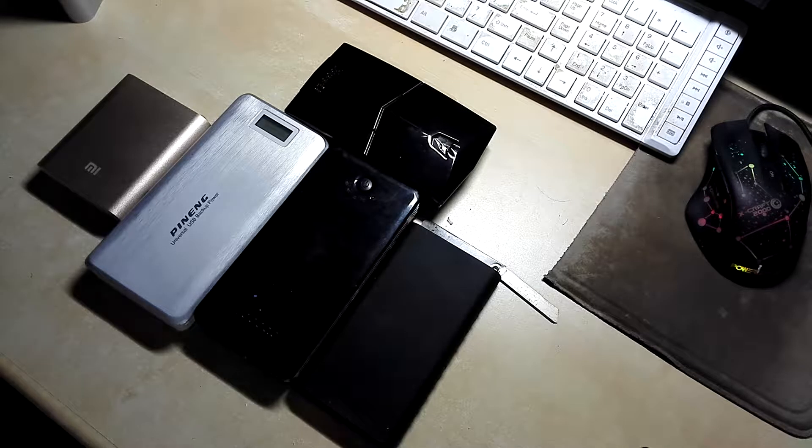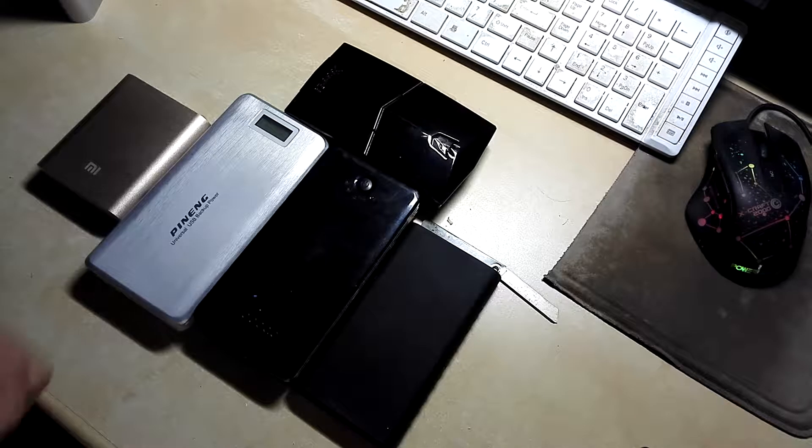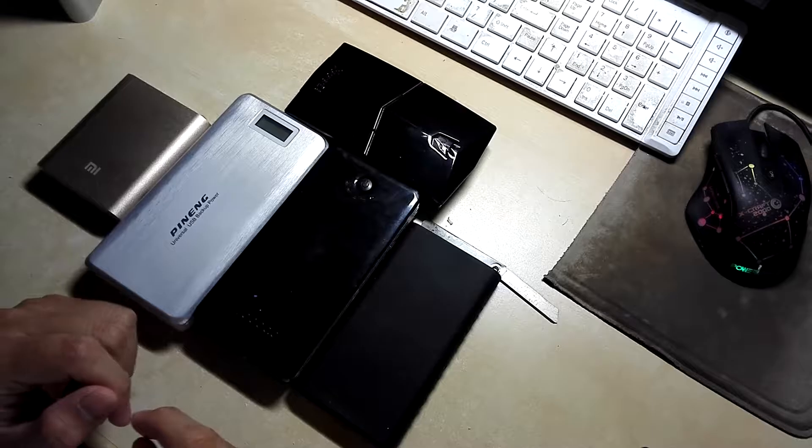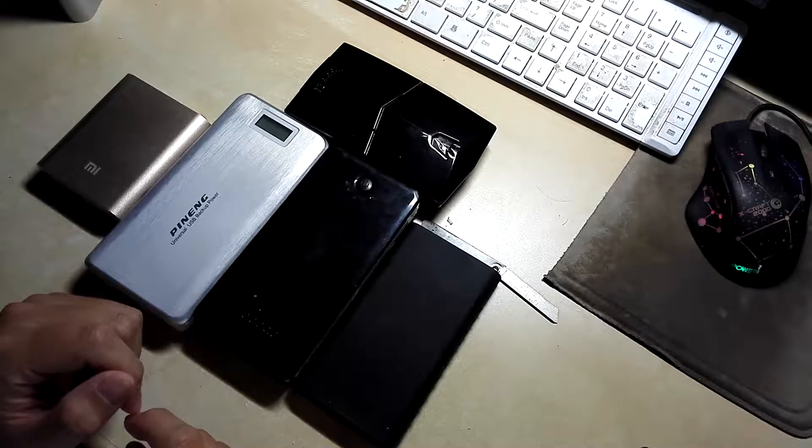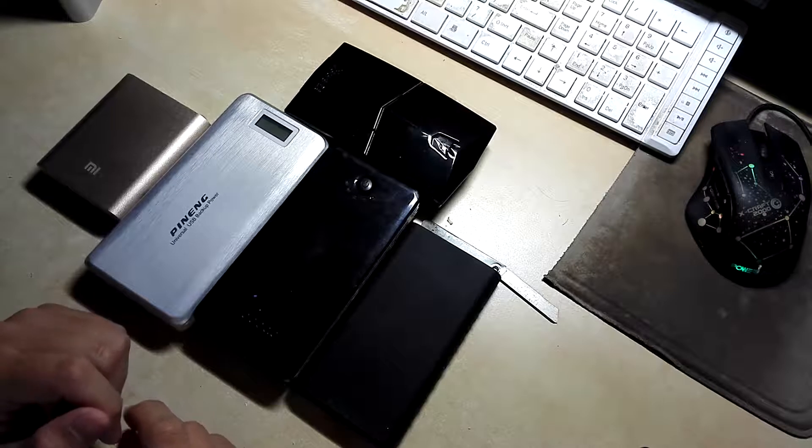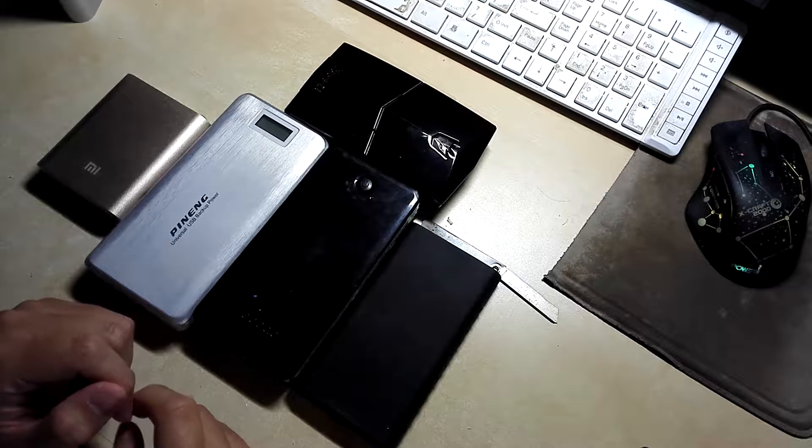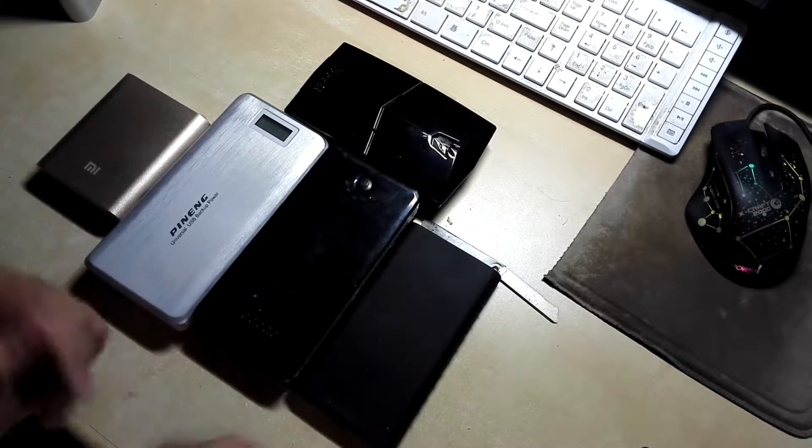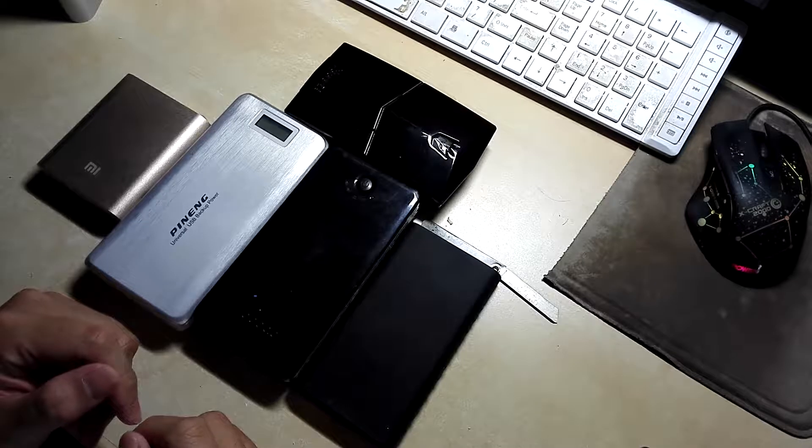Okay, so in this video I'll be talking about fake power banks and why you should never ever buy fake power banks compared to real power banks, I mean original genuine power banks.